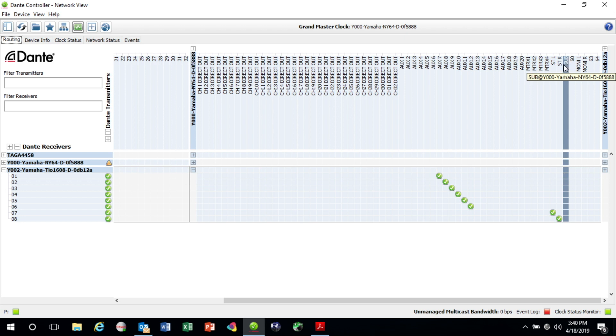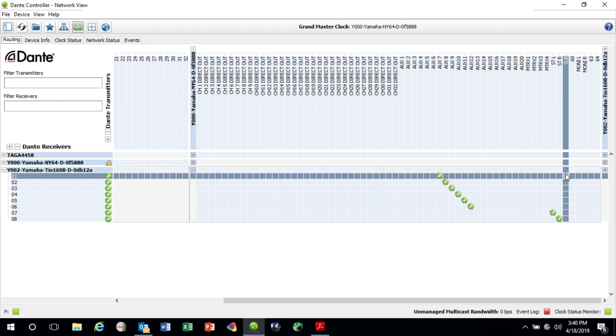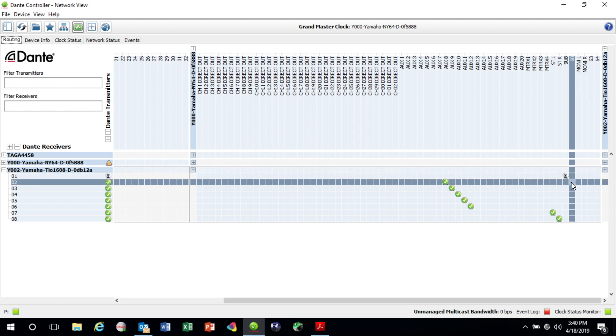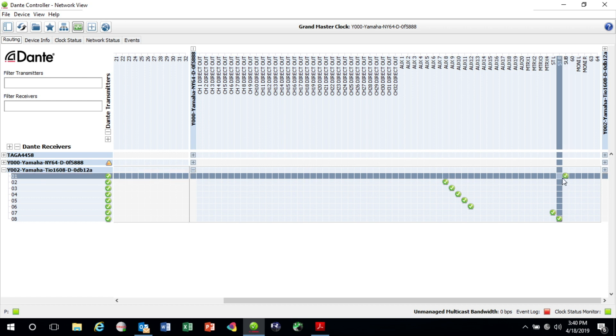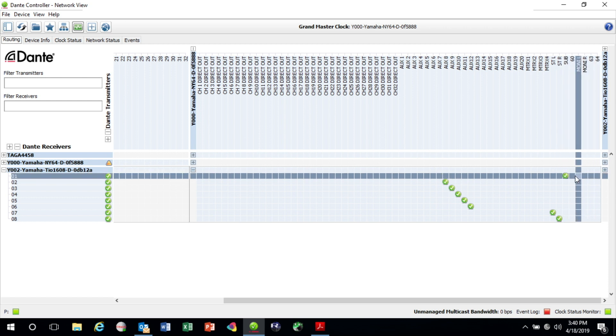In this case I'd like to put the subwoofer bus on output number one of the TO which is this one right here. You'll notice it kind of gives me a little time marker and then now it's got the green check mark. It's been repatched.